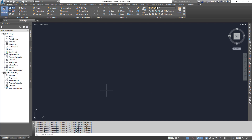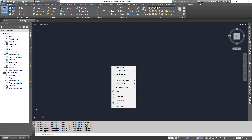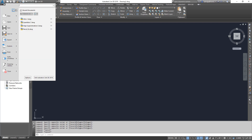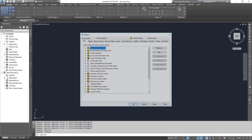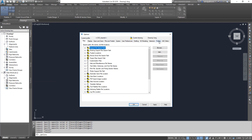To make a custom profile, come into Options either by typing OP on the command line, right-clicking and choosing Options, or from the application menu at the bottom. This brings up the Options dialog box. What we're interested in is Profiles. You can see right now we're set to the Civil 3D Imperial profile. We're going to go ahead and create a new one so we can modify our environment without destroying the default.